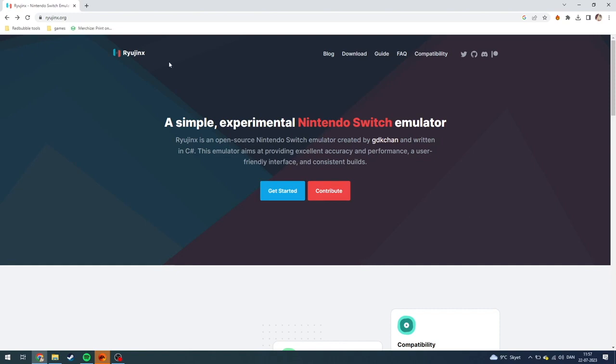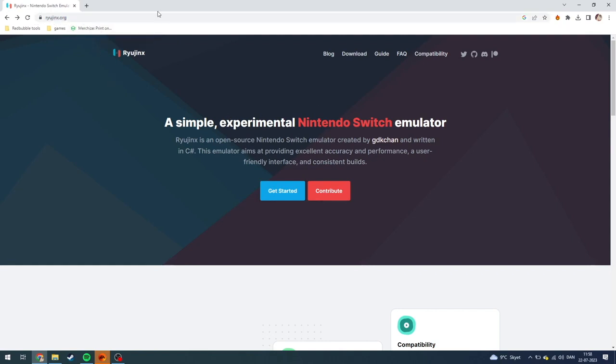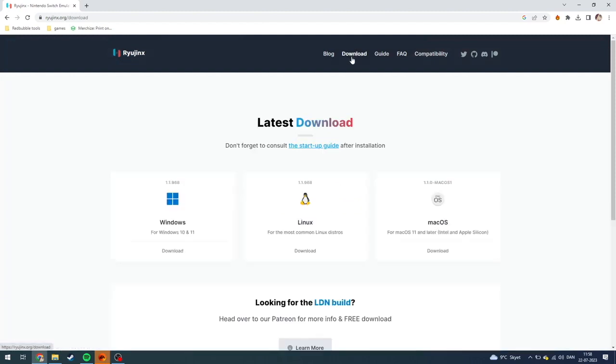To download it, you need to go up here to ryujinx.org. I'll also put a link to it down in the description if you want to click on that instead of just writing it in your browser. From here, you can either click get started or you can go up here to the download tab. I'm just going to do that.